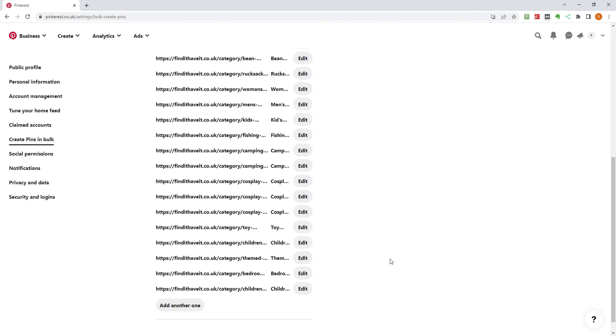Repeat the process for as many RSS feeds as you like, and you can build up your Pinterest account easily on autopilot. We cover in another video how to find an RSS feed on your website. Make sure to subscribe for more videos like this one.